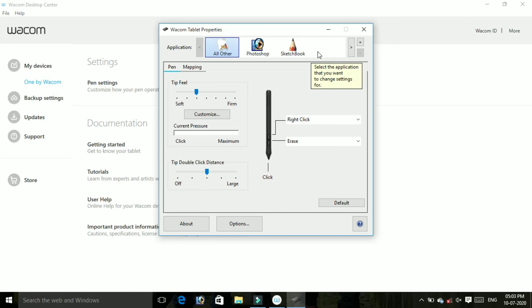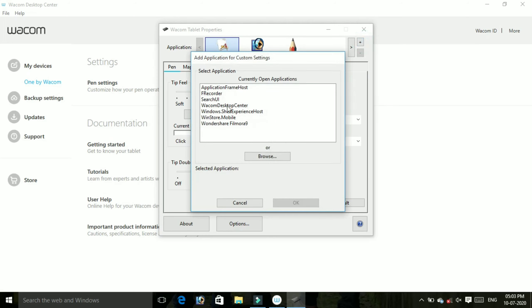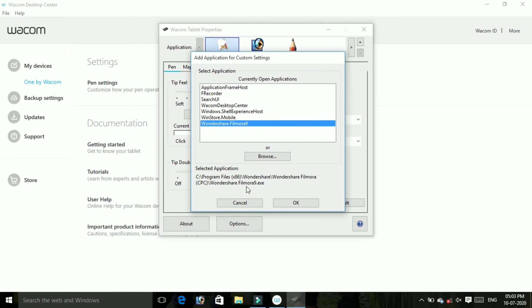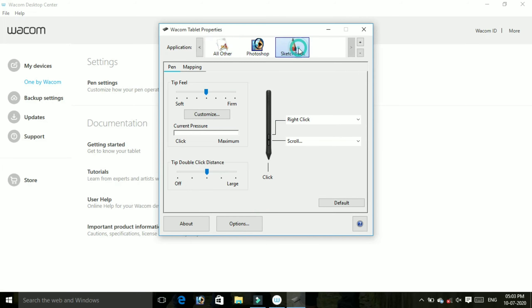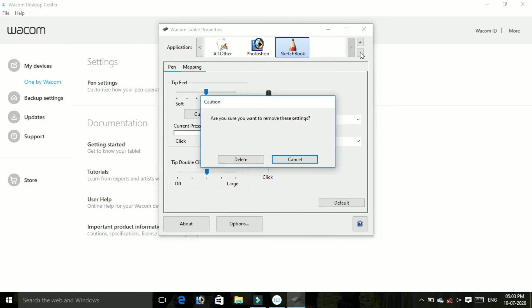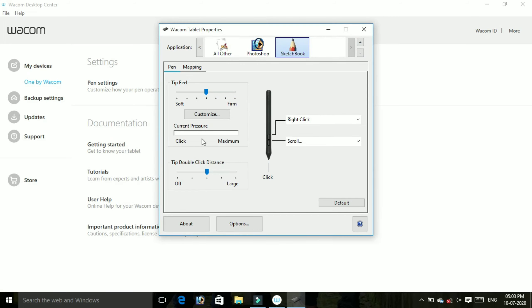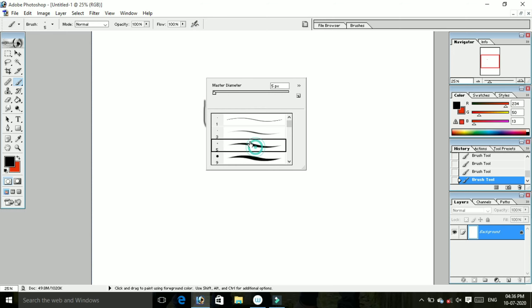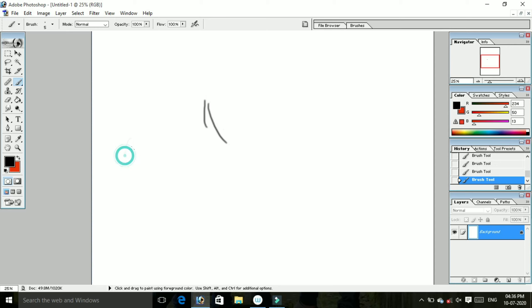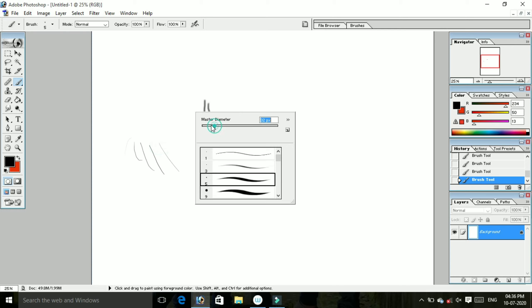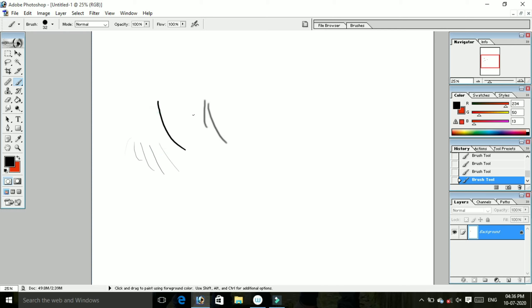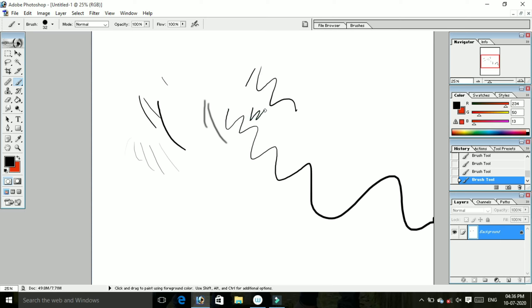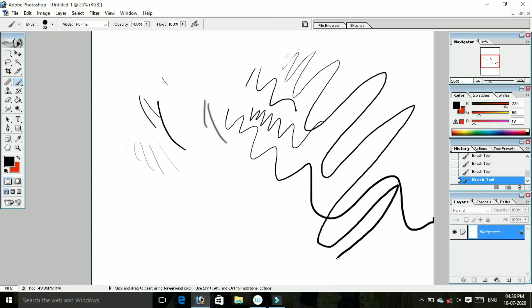I will show you how to use this. I'll demonstrate in Photoshop. When I apply light pressure it's soft, and when I apply heavy pressure it's hard. This shows the pressure sensitivity working.